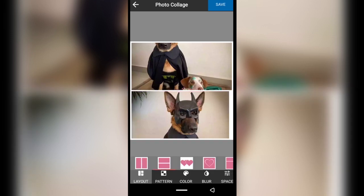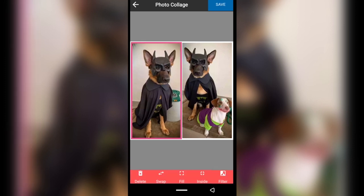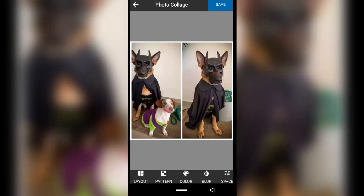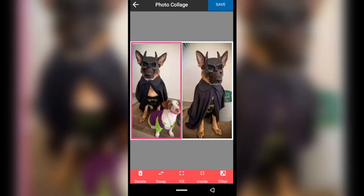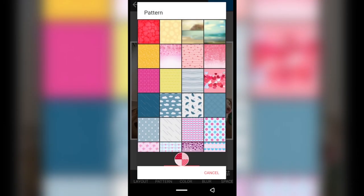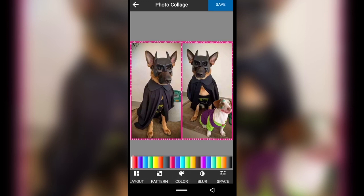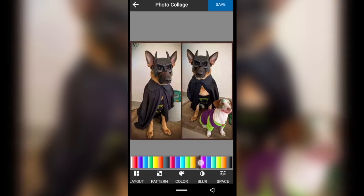You always want to use portrait layout for portrait pictures. If you want to swap the pictures, just tap any of them and then tap swap — you'll see they change positions. For the pattern option, it creates patterns for your borders. If I tap this pink one, you can see the borders now have the pattern I selected.